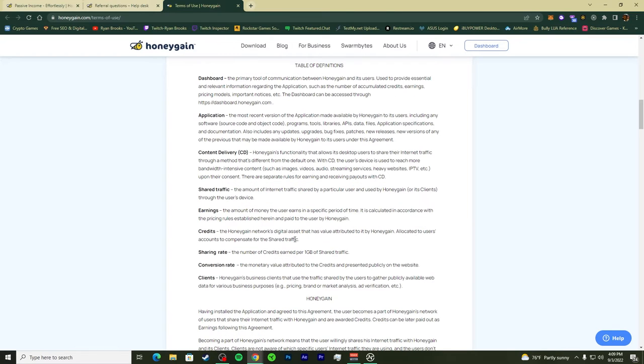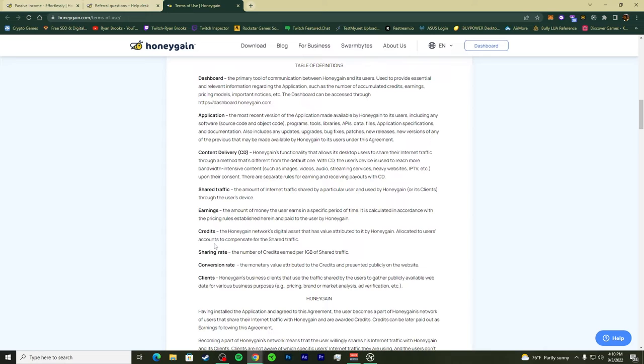Credits are the Honeygain network's digital asset that has value attributed to its users and accounts to compensate for the shared traffic. This is what Honeygain is doing.